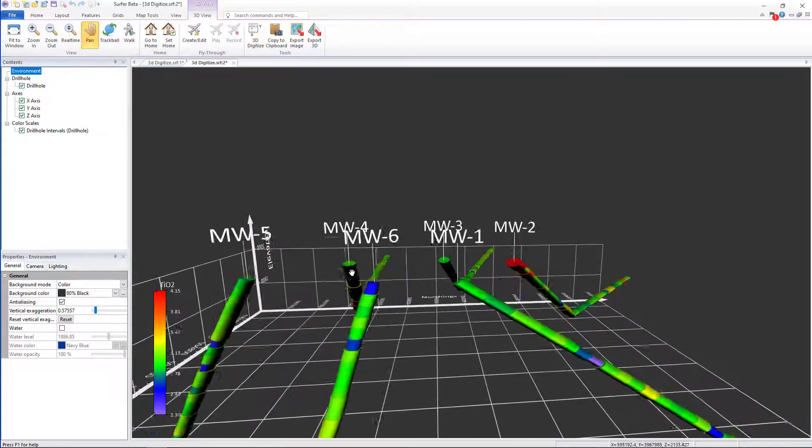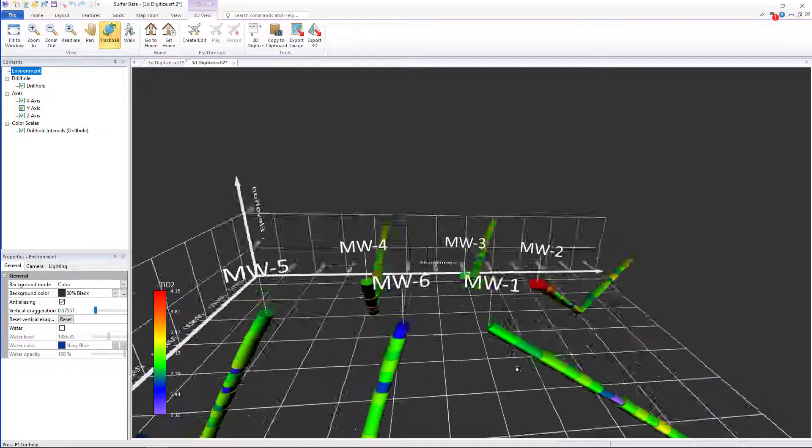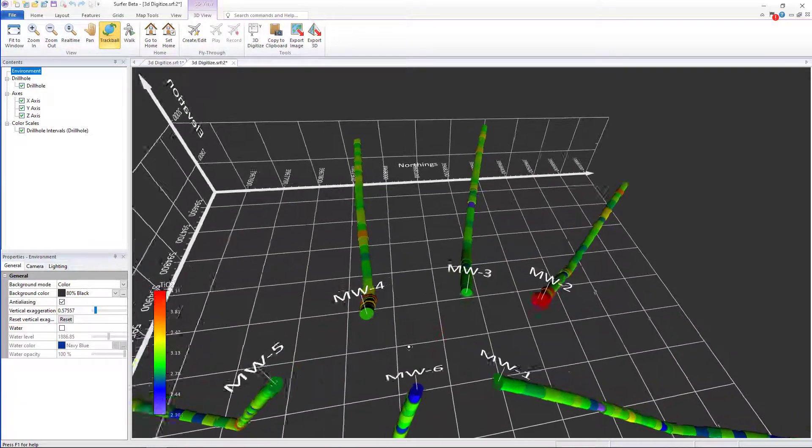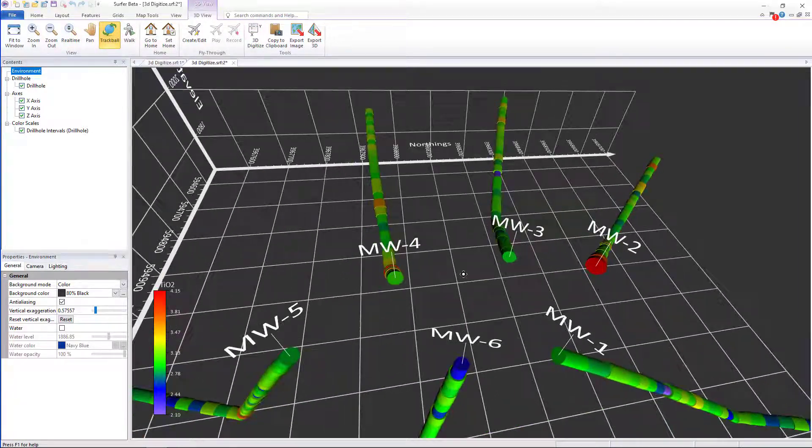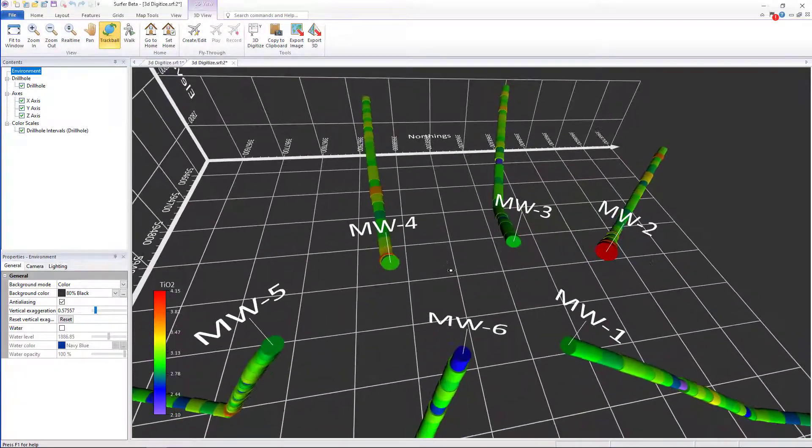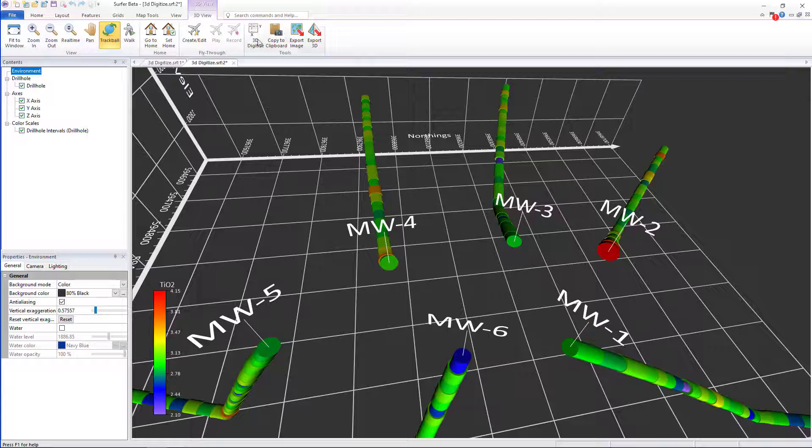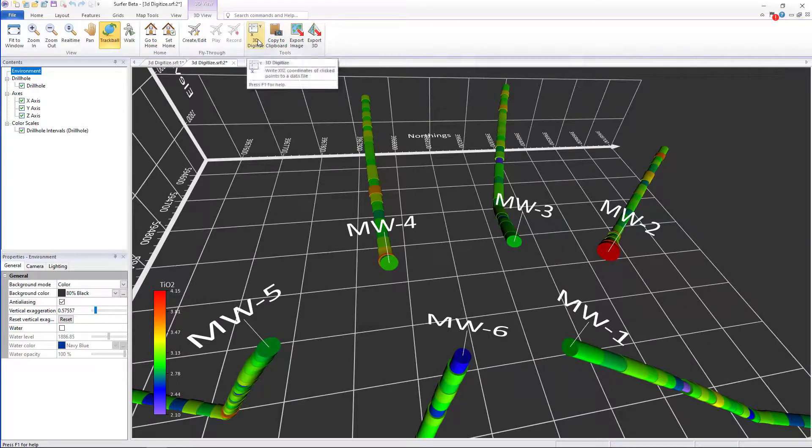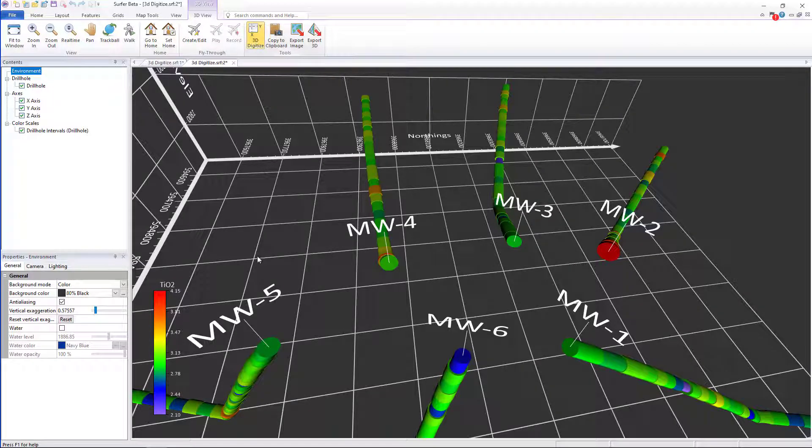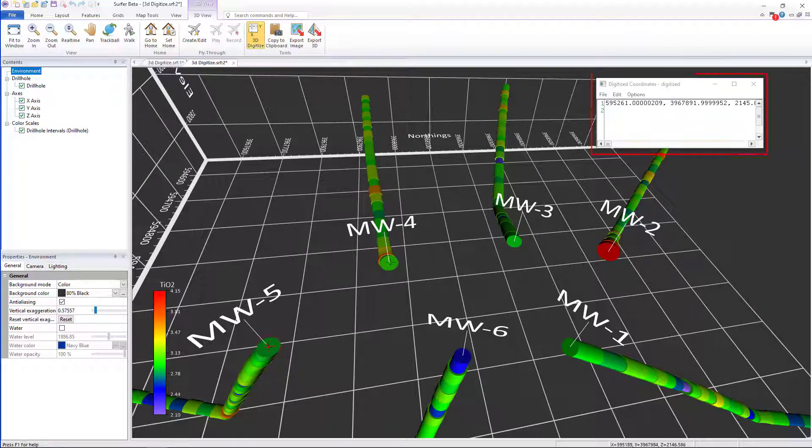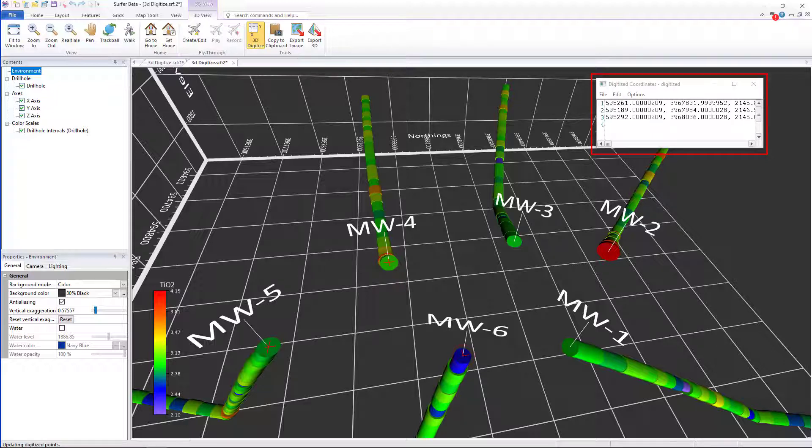If I wanted to create a contour layer of our drill hole tops, I could click on the tops of our drill holes with the digitization tool so that the XYZ coordinates are being added into the digitization window.